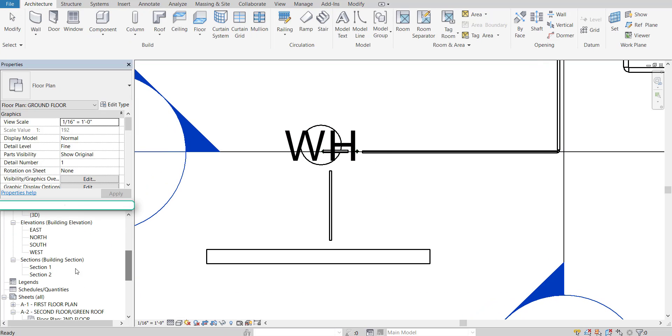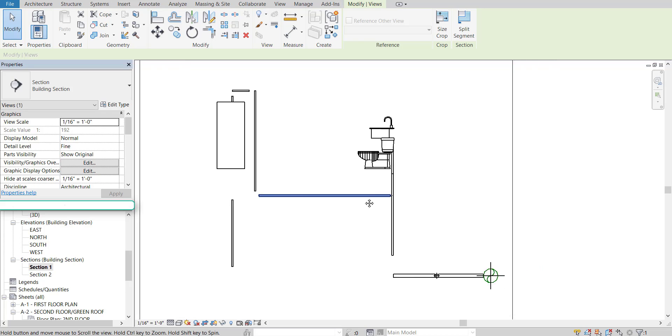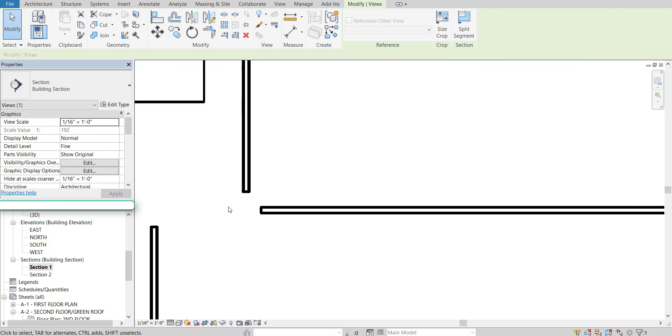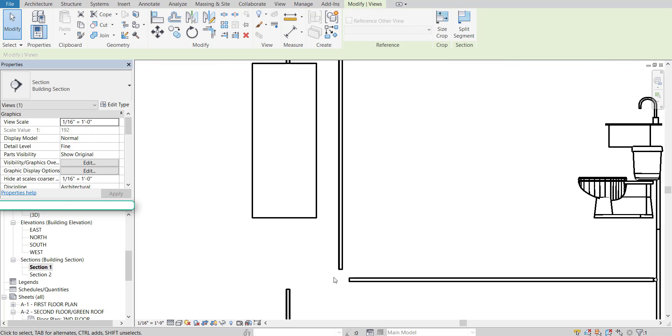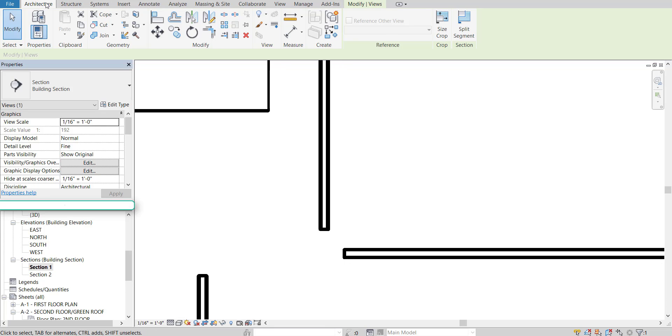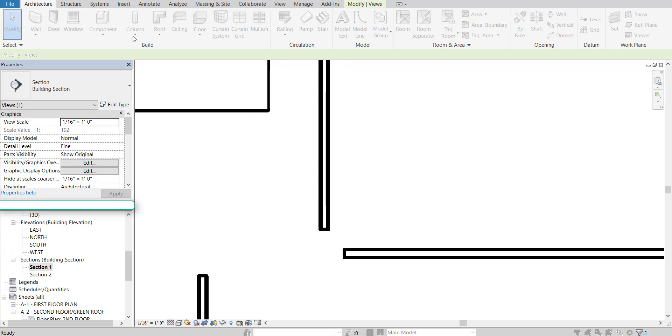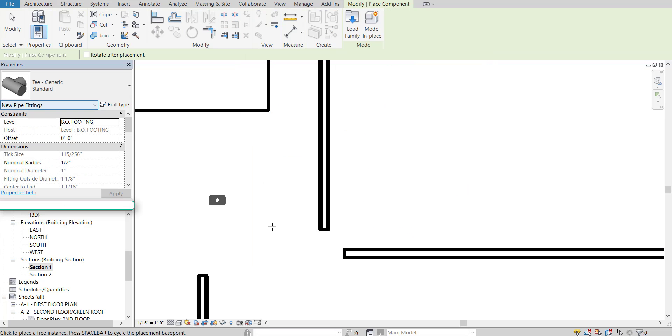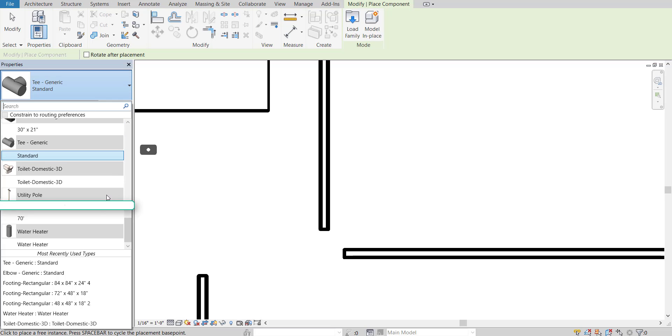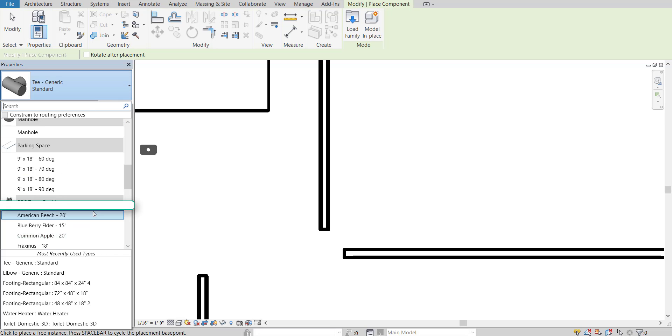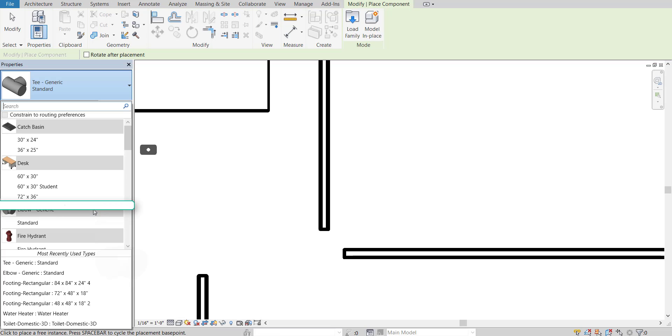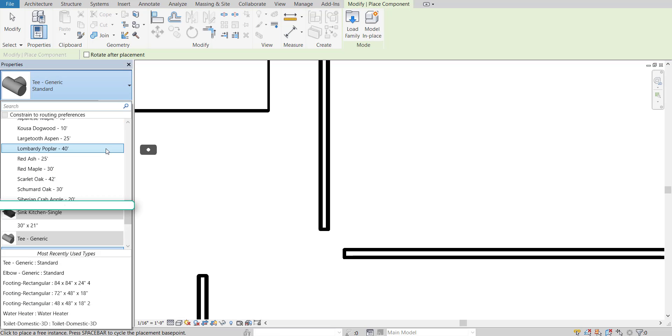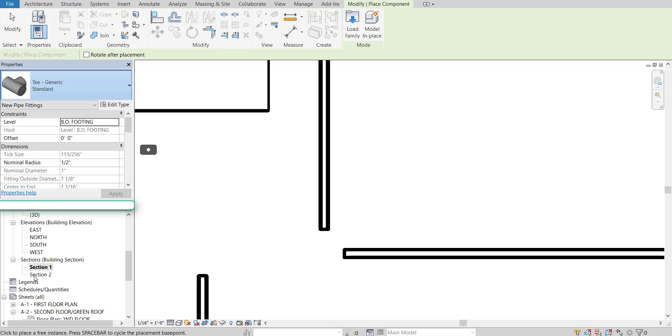We're going to go back to our section 1 view where we have our water heater. And it's not connected right now, but now we can add in our elbows. So go over to components. And no, I'm still not saving this project. But since we already created an elbow, we should be able to find it over here. Oh, right down there, elbow.